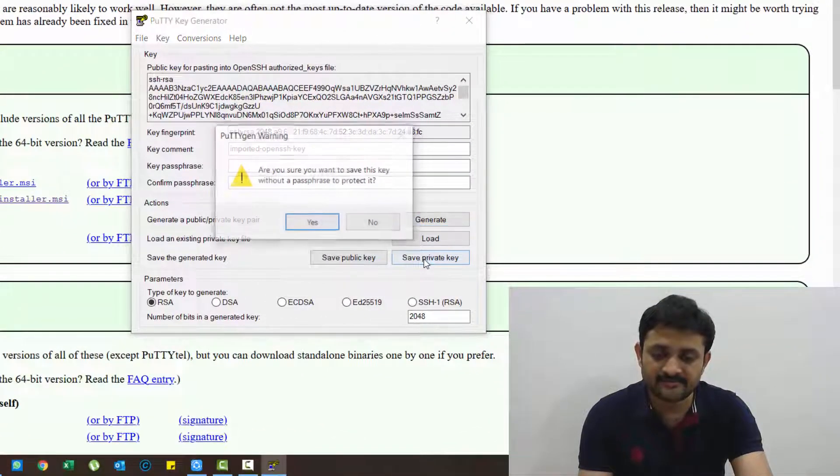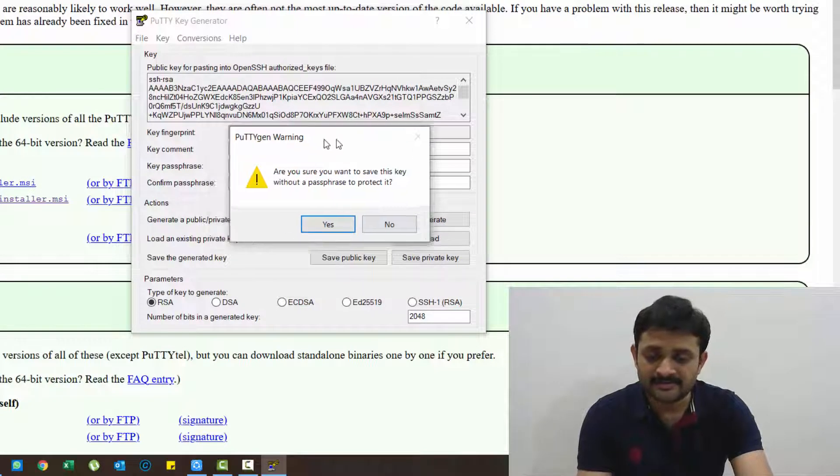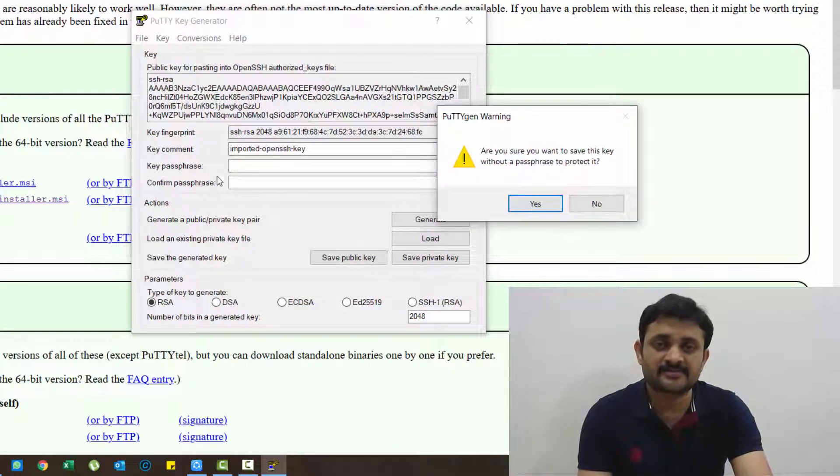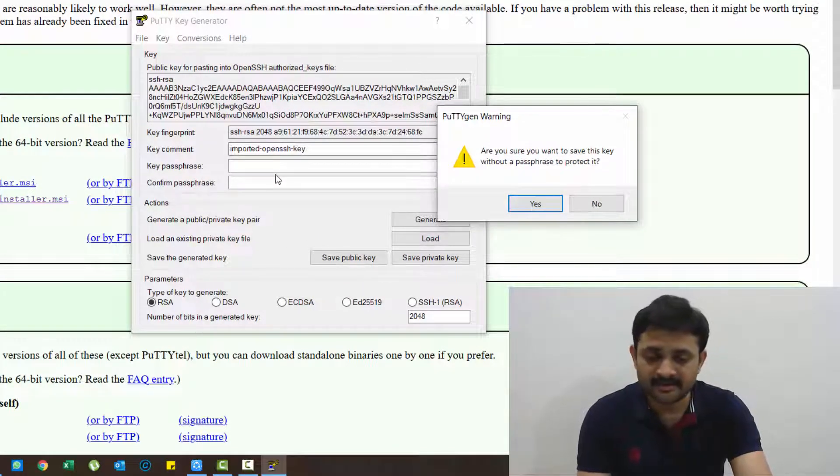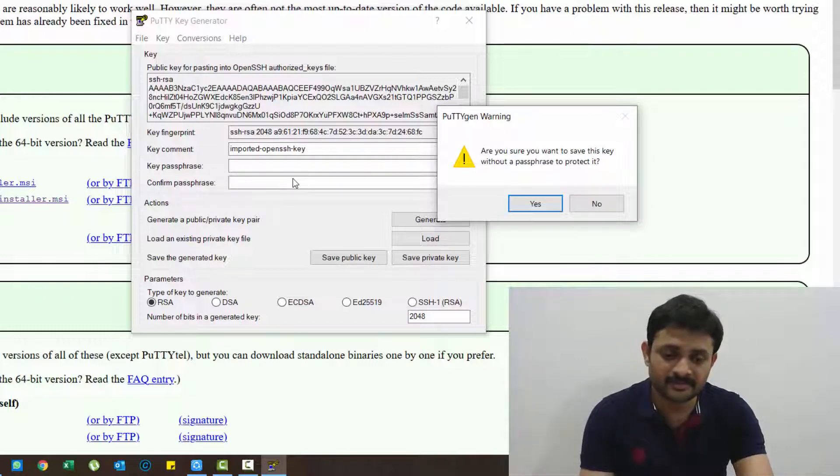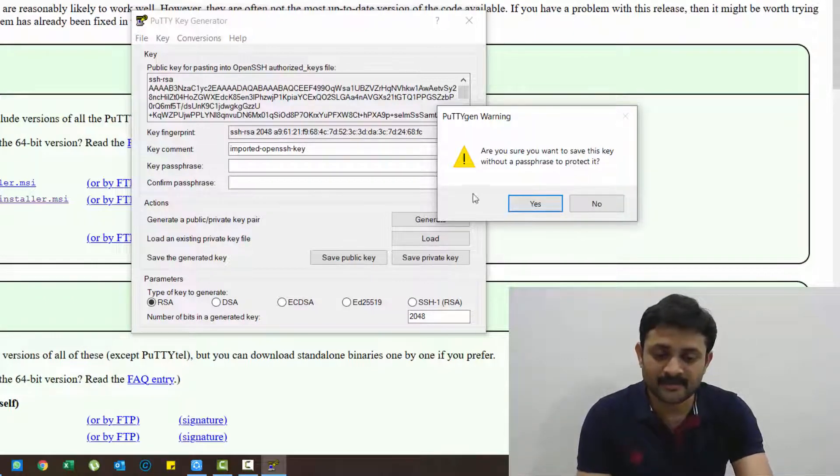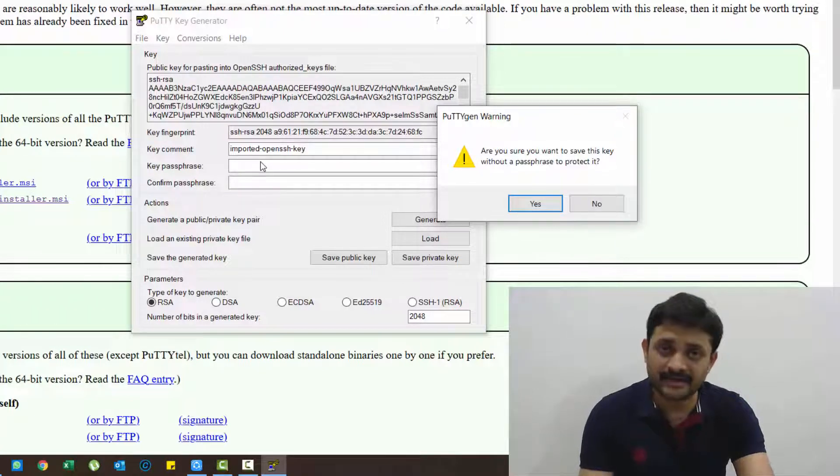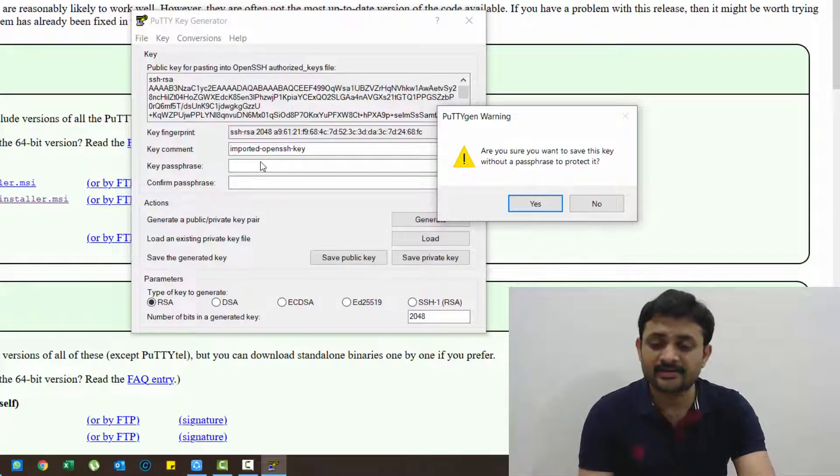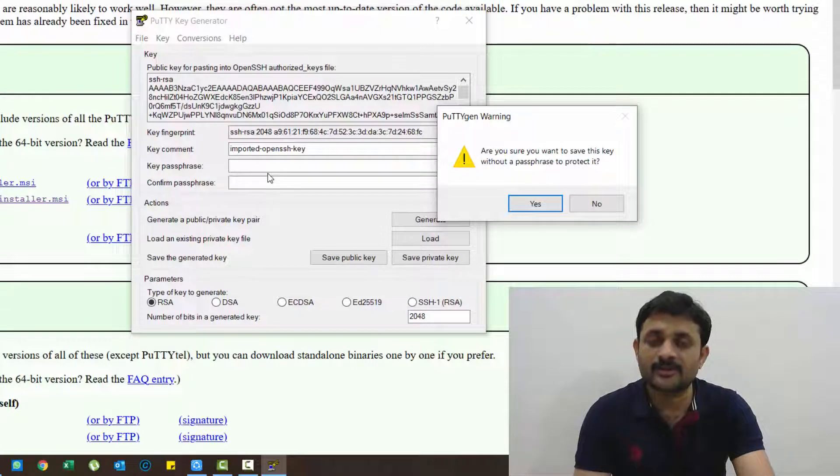Don't click on any of the options like generate, load, or anything. Just need to save private key here. It is asking for a password key passphrase for security, but I'm not entering here because in future if you forget that there will be a problem again. That's why I'm not giving that key passphrase. But if you want high security, if you are running high security instances, it's better to create your own key passphrases.